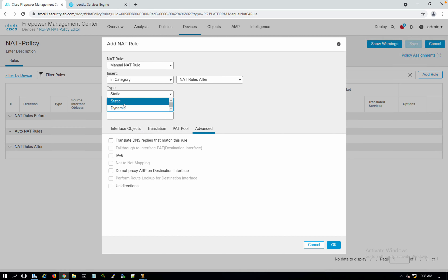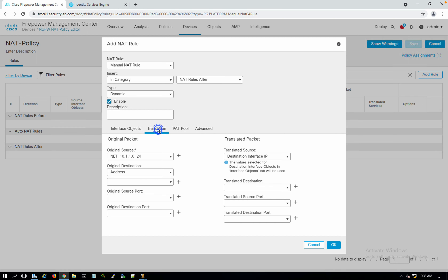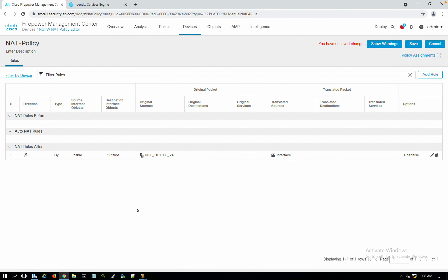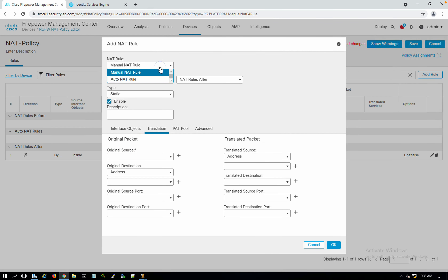I'll keep this unidirectional. Since it's dynamic, unidirectional is the default. For this case, we want to allow only the servers to go out to the internet, because 10.1.1 is the server network. So dynamic NAT with the destination translating to the interface itself — source interface inside, destination interface outside, original source 10.1.1.0/24, translated using the outside interface.